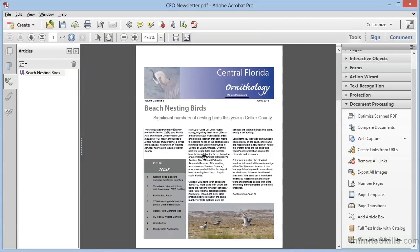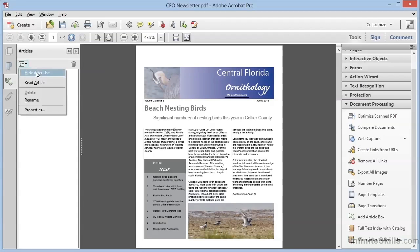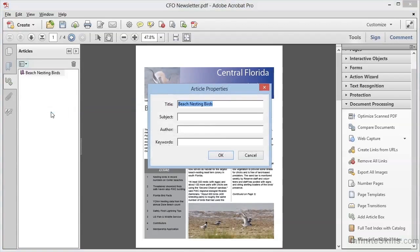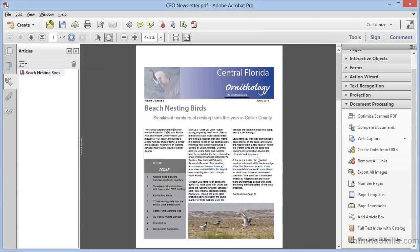While we have the Articles panel open, it's worthwhile to look at the options available in this panel. Right here we have the options icon, and we can Hide After Use. This will collapse the Articles panel into the sidebar when we use this panel to read an article, either by double-clicking the article or by using the next option, which is Read Article. This reads the selected article. We can also delete and rename from here, and if we choose Properties, we get the Article Properties dialog that we saw when we first created the article.